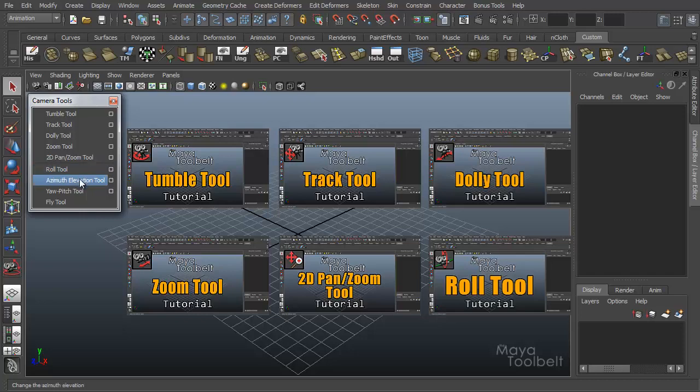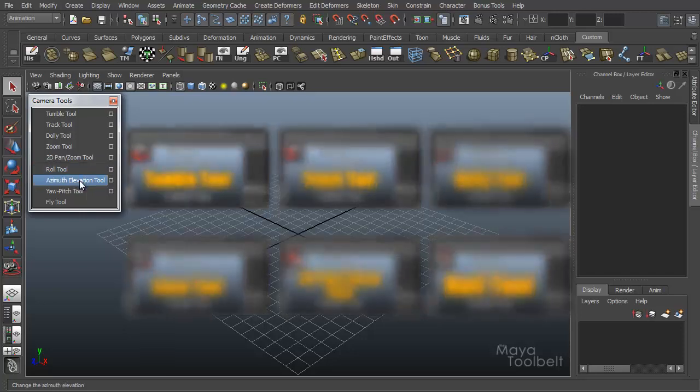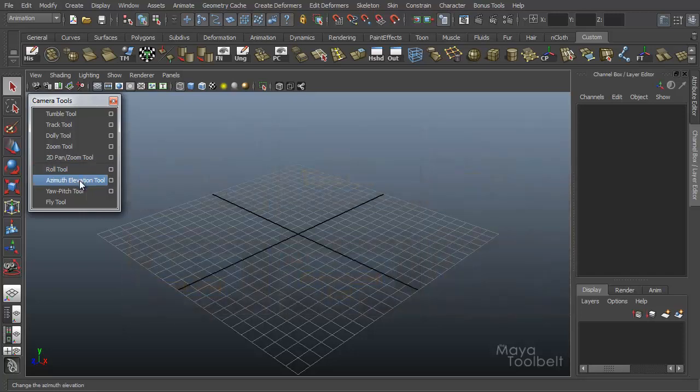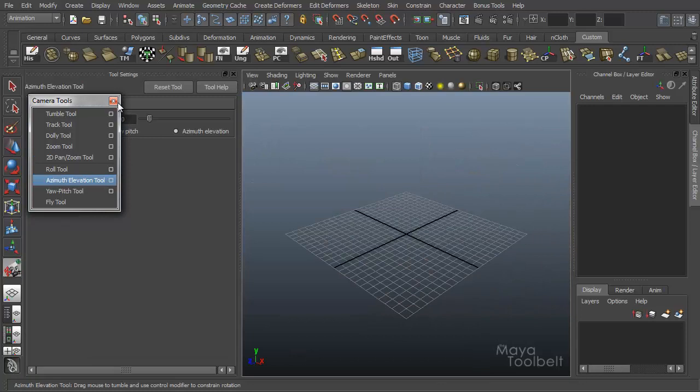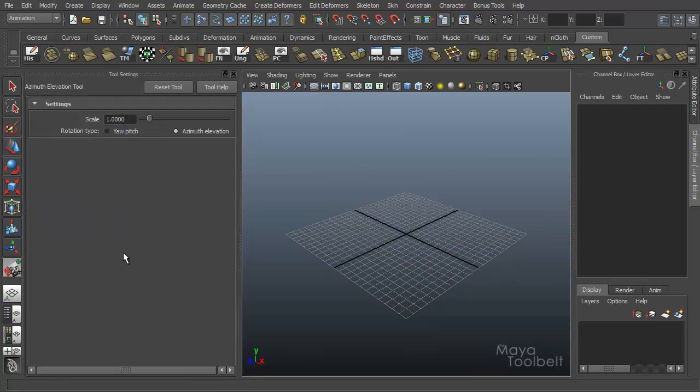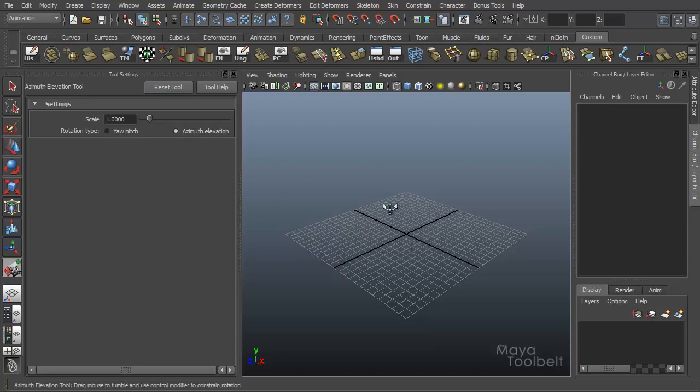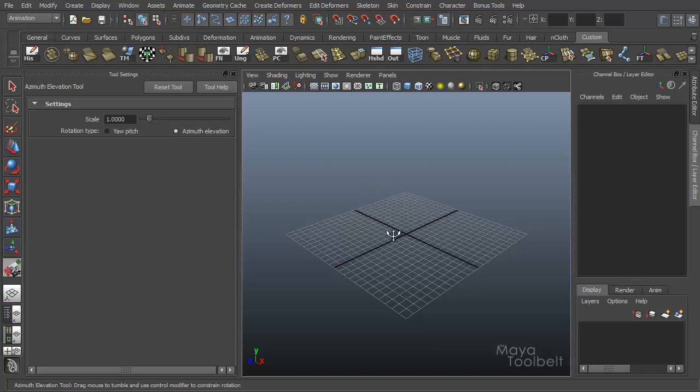Next is azimuth elevation tool. Let's look at the settings for that and we'll close that window. So here, let's reset the tool. We see we have scale. Like most of these camera tools, they do have a scale slider to control the speed of how fast the camera moves in relation to how fast your mouse moves. It's kind of like a mouse sensitivity setting for the individual tools.